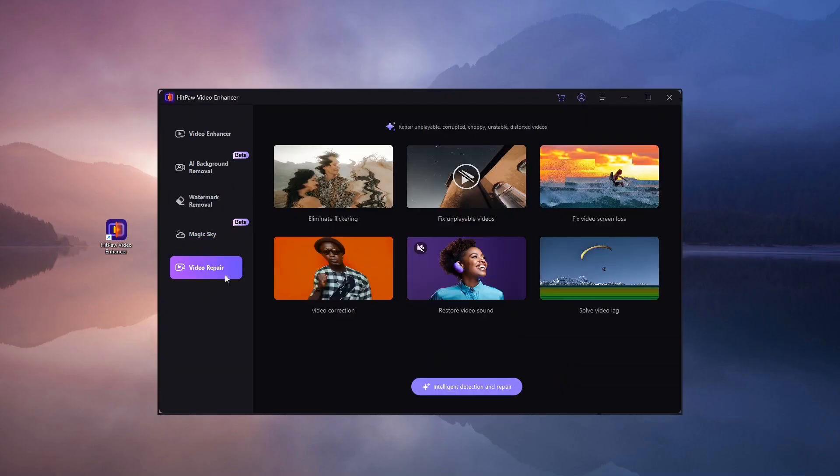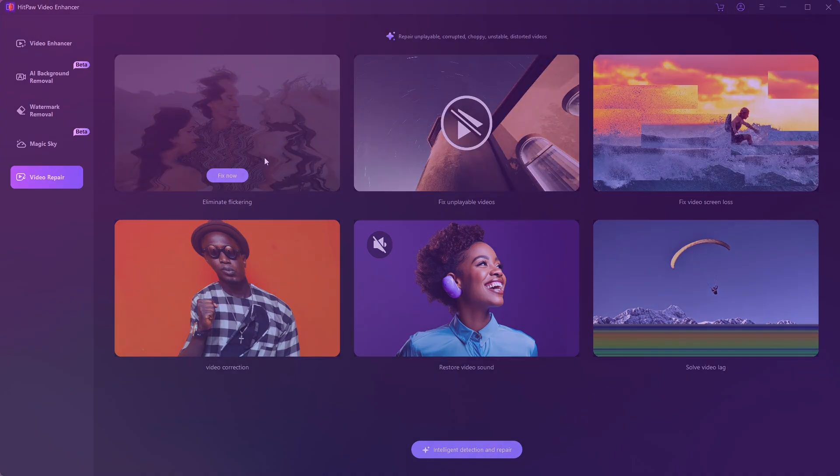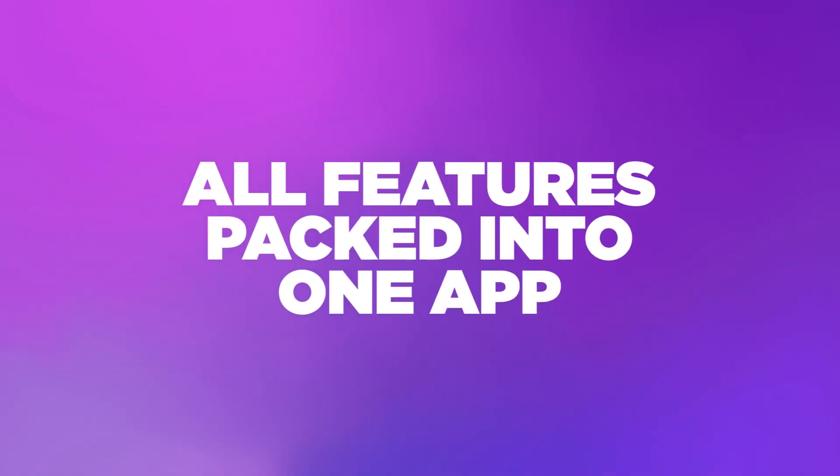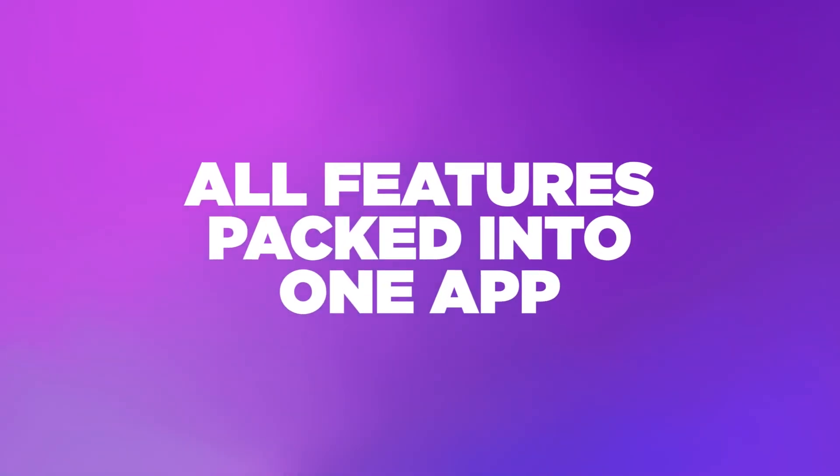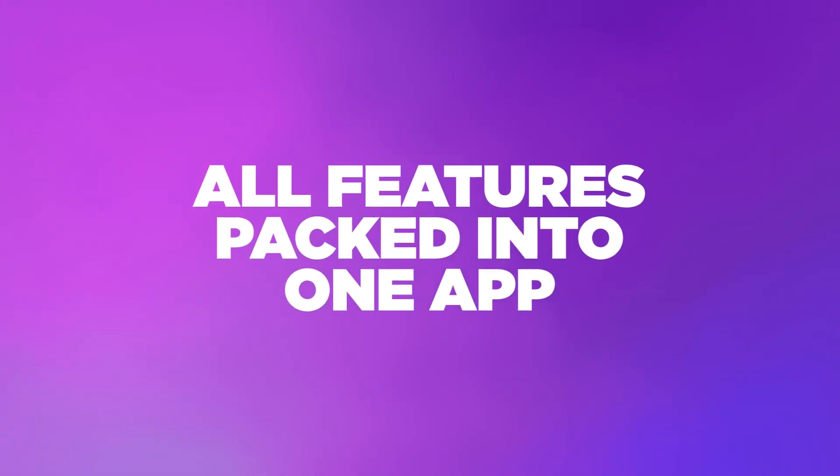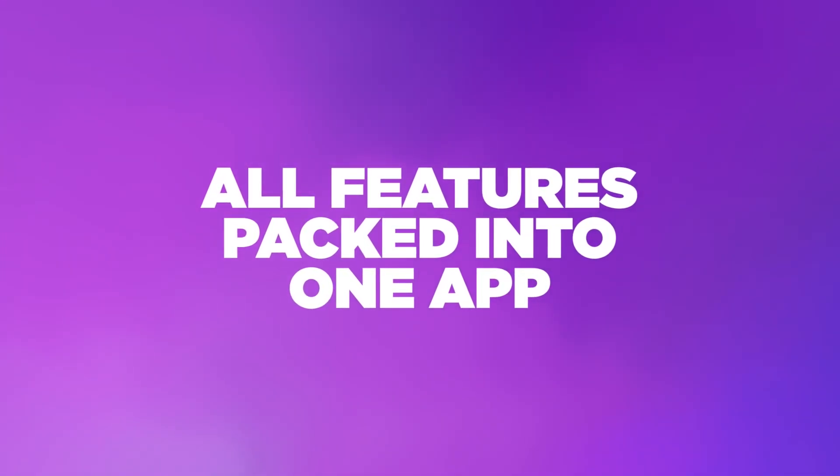Video Repair Tool is your go-to solution for fixing corrupted, choppy or distorted videos and audio. With all these essential features packed into one convenient app, your video editing workflow can get a whole lot smoother.